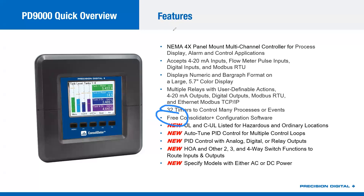This is not a PLC. You don't buy software and write code — you configure it with drop-down menus and clickable checkboxes. You type in names into fields, like the Channel 1 name. There's no programming and no ladder logic to do here.